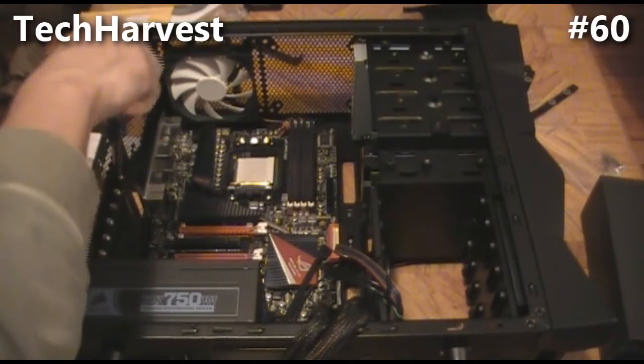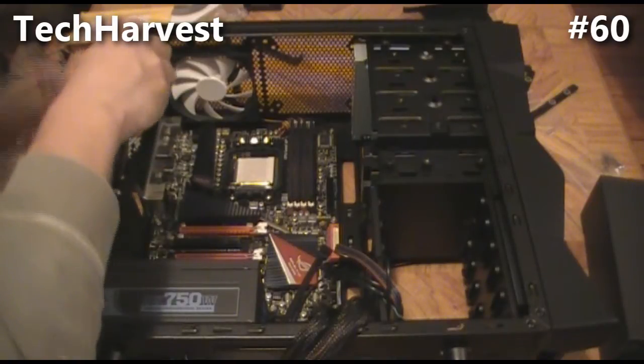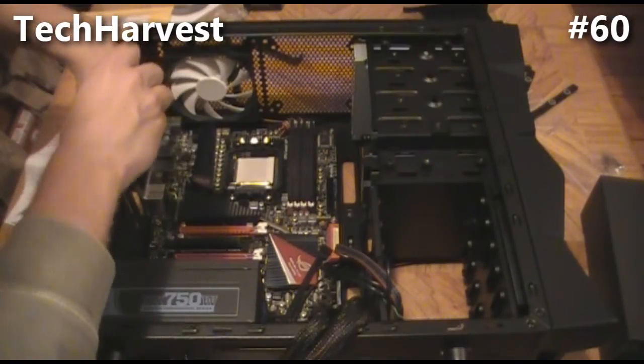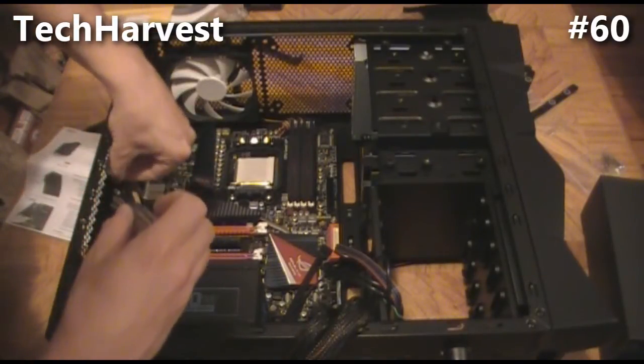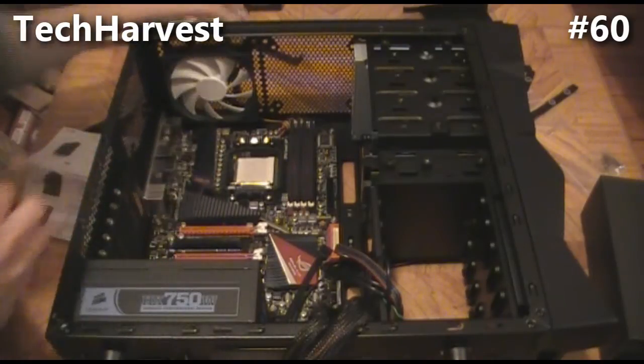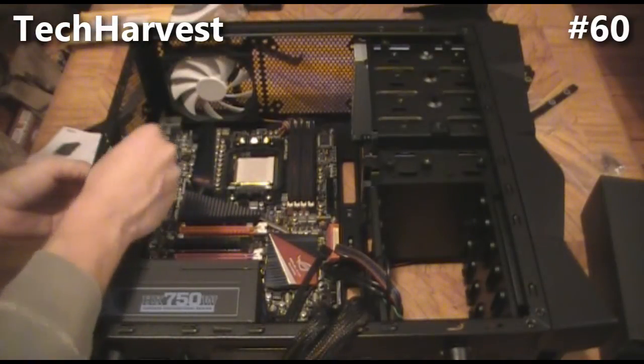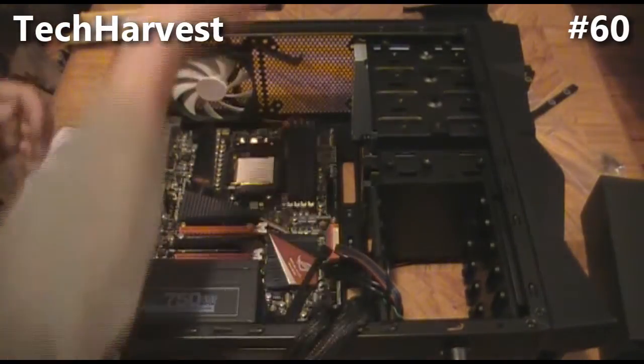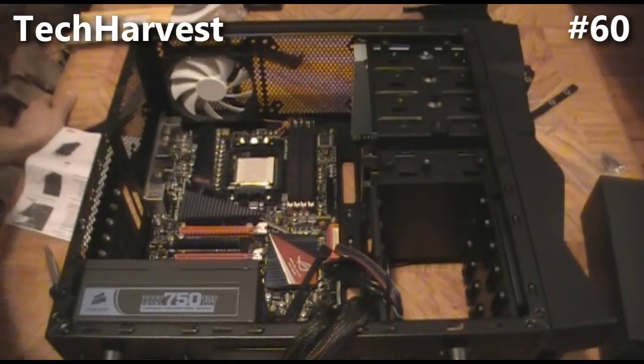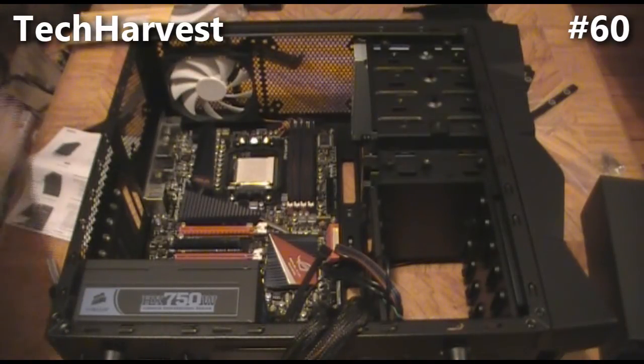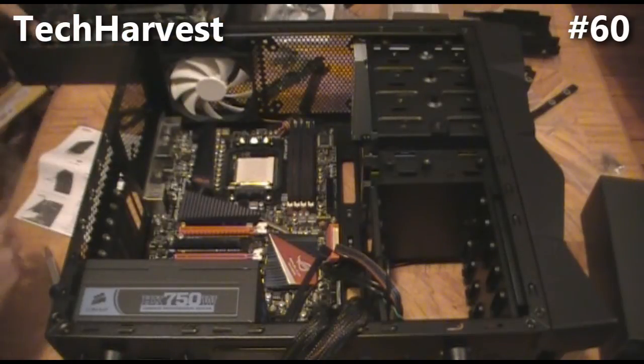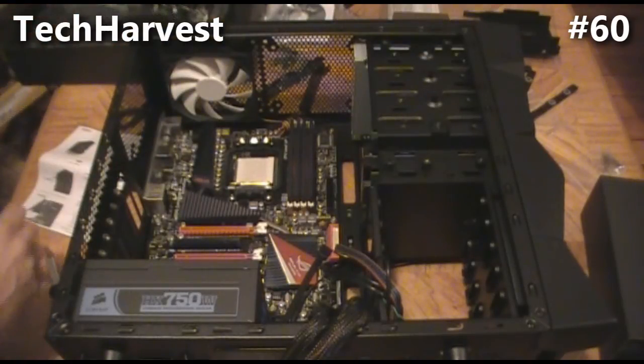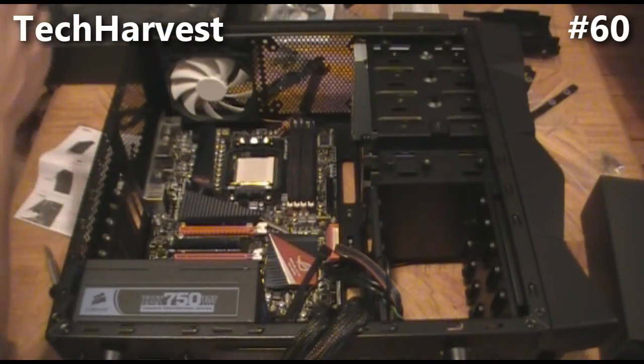Alright, now I'm just going to make sure I'm grounded again before I touch these components. Now we have the card, our graphics card. It has a couple of covers on the slots, so we're going to remove those. There we go, so we can actually plug this in.